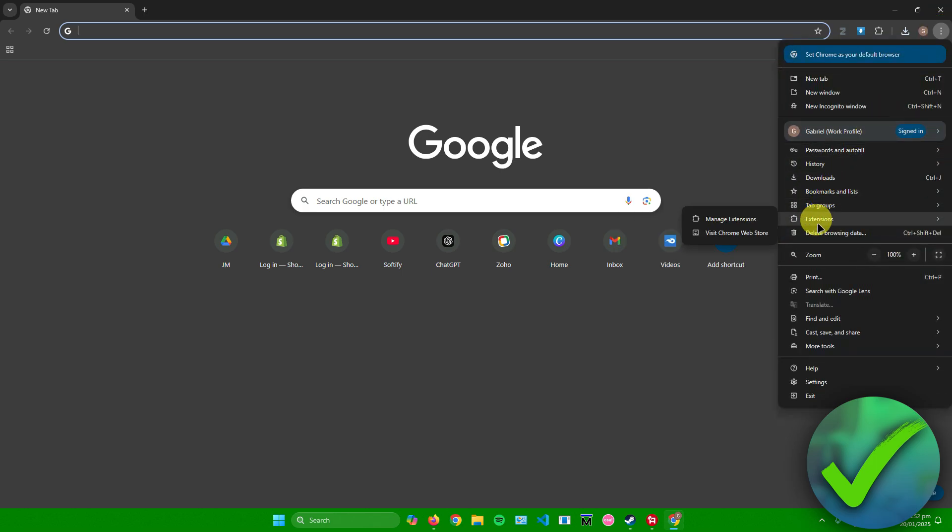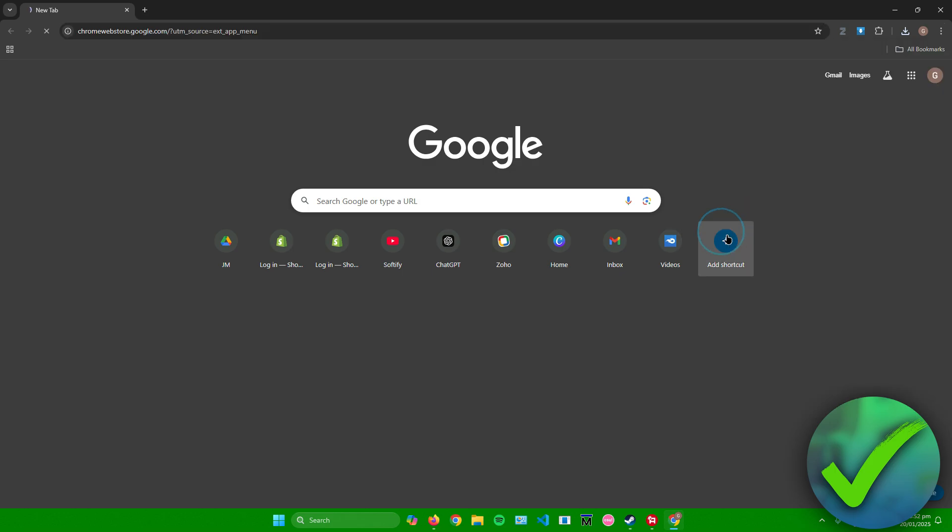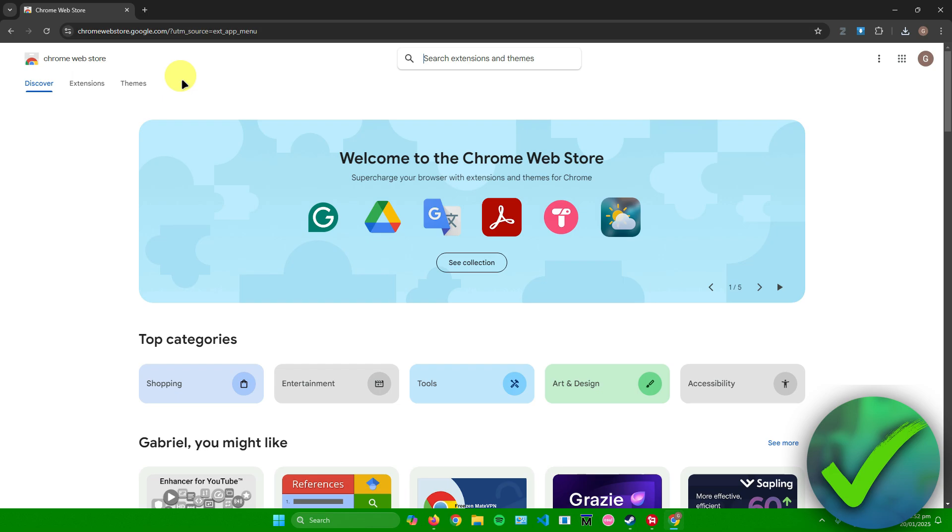Afterwards, just click on extensions. As you can see, this menu will pop up. Simply click on visit Chrome web store.